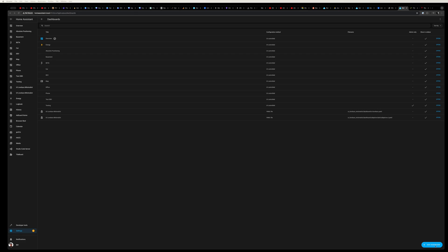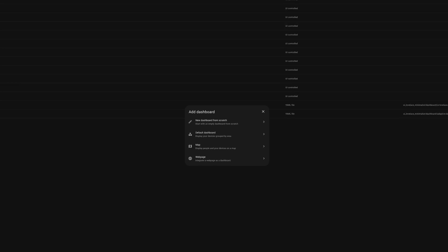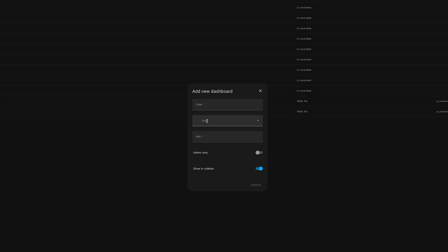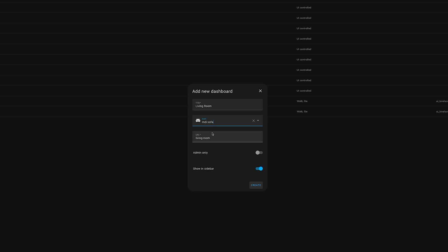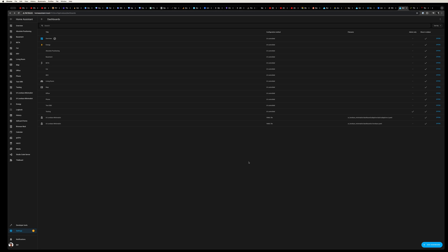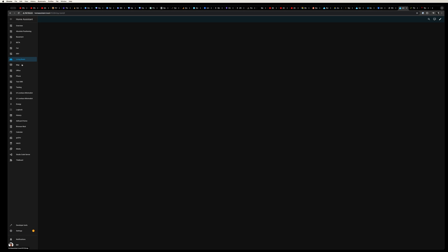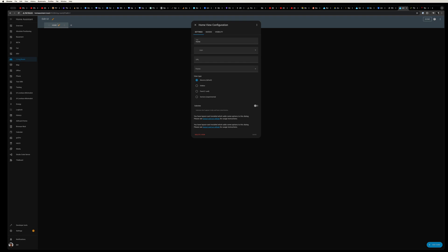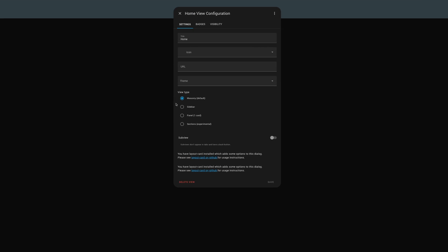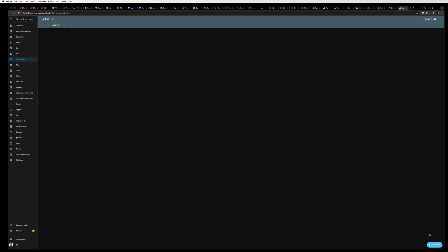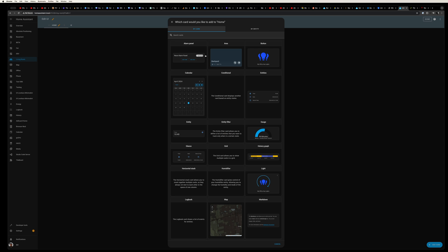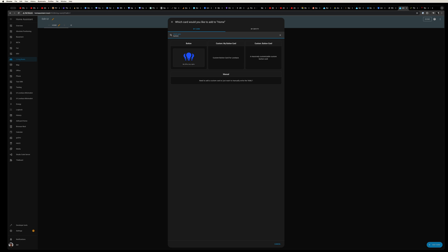First off, we're going to create a brand new dashboard. I'm going to call it living room and give it an icon of a little couch so it's easy to identify on the sidebar. Then we'll head to our new living room dashboard and edit the default home dashboard, changing the layout to a panel card. Go ahead and save that and we will add our first card, which is going to be a custom button card.